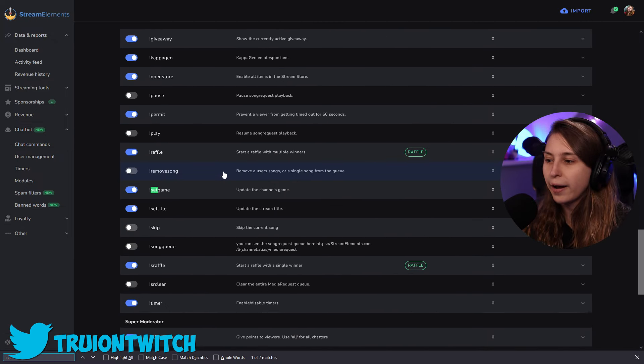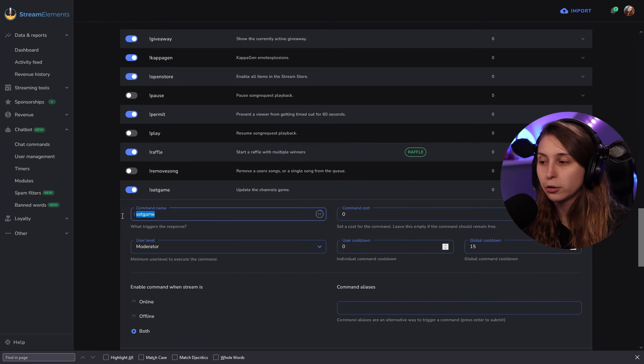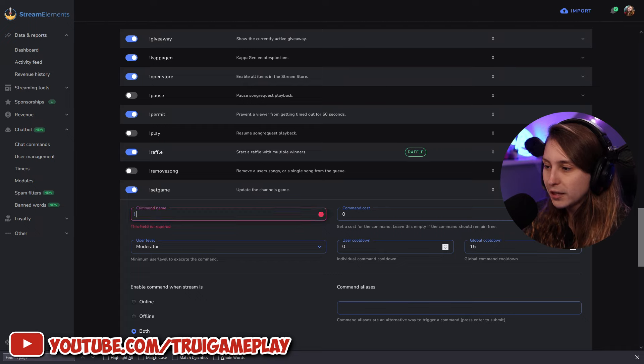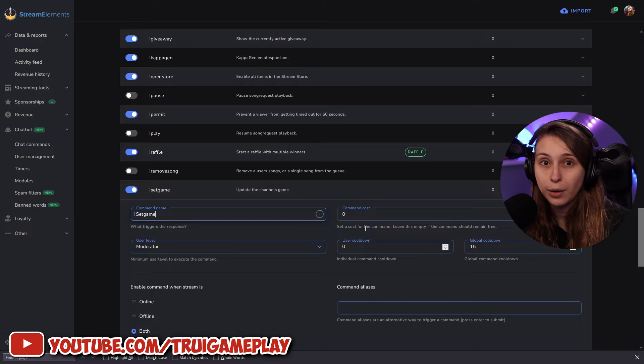We need to make sure that this is ticked on. We're gonna click on it. If you want a different command name than 'set game', you can change the command name right here. The cost here refers to points from the StreamElements system. You don't want to set this to anything other than zero, because people trying to set the game and help you out — it will be weird if they have to pay for it.